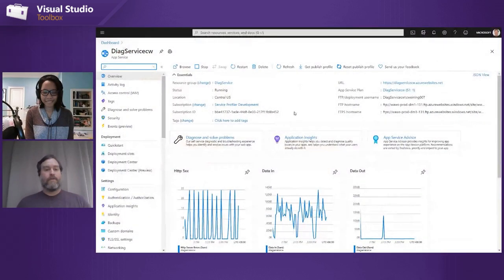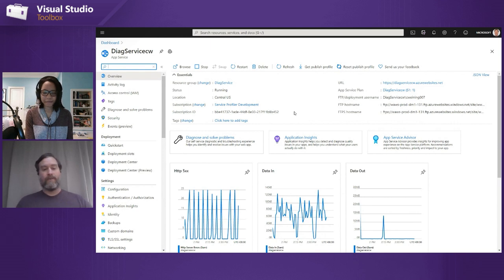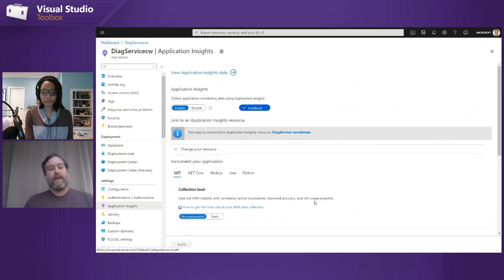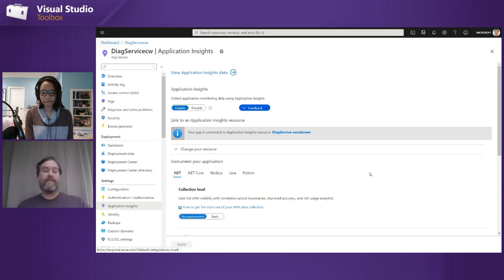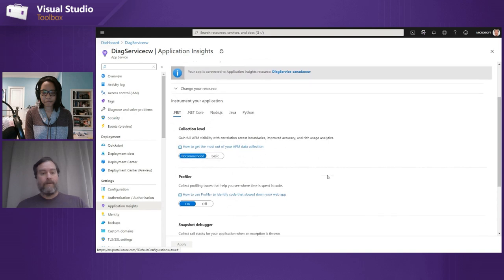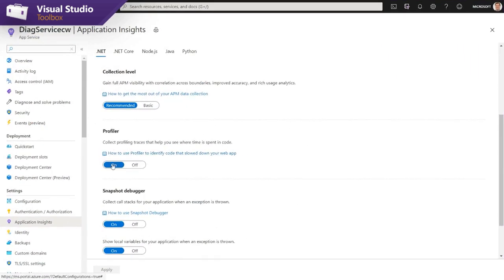Let me show you how to enable it and start collecting this data. This is an application that demonstrates the profiler. It's an Azure App Service, which is the easiest way to use the profiler — we have a simple switch to turn it on and off. For this App Service, you go to the Application Insights tab. If you have Application Insights enabled for your app, it'll look like this — it shows Application Insights is turned on. And you'll see the profiler section where you can turn the profiler on and off. For this app, we have the profiler on.